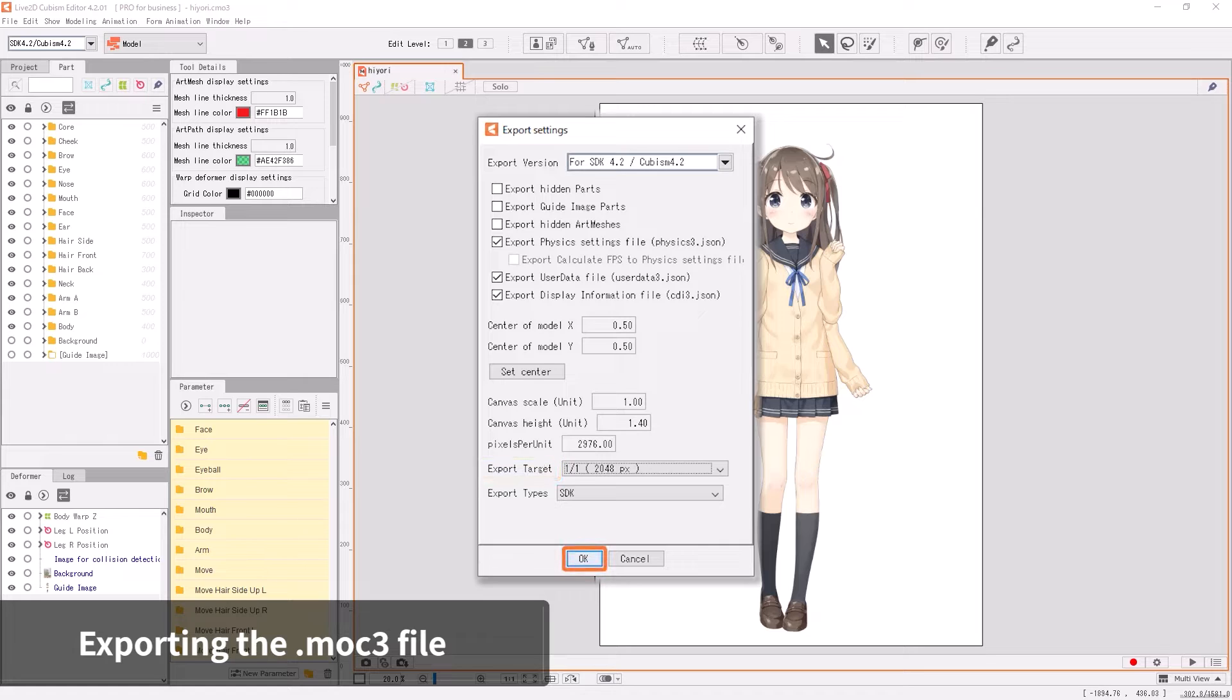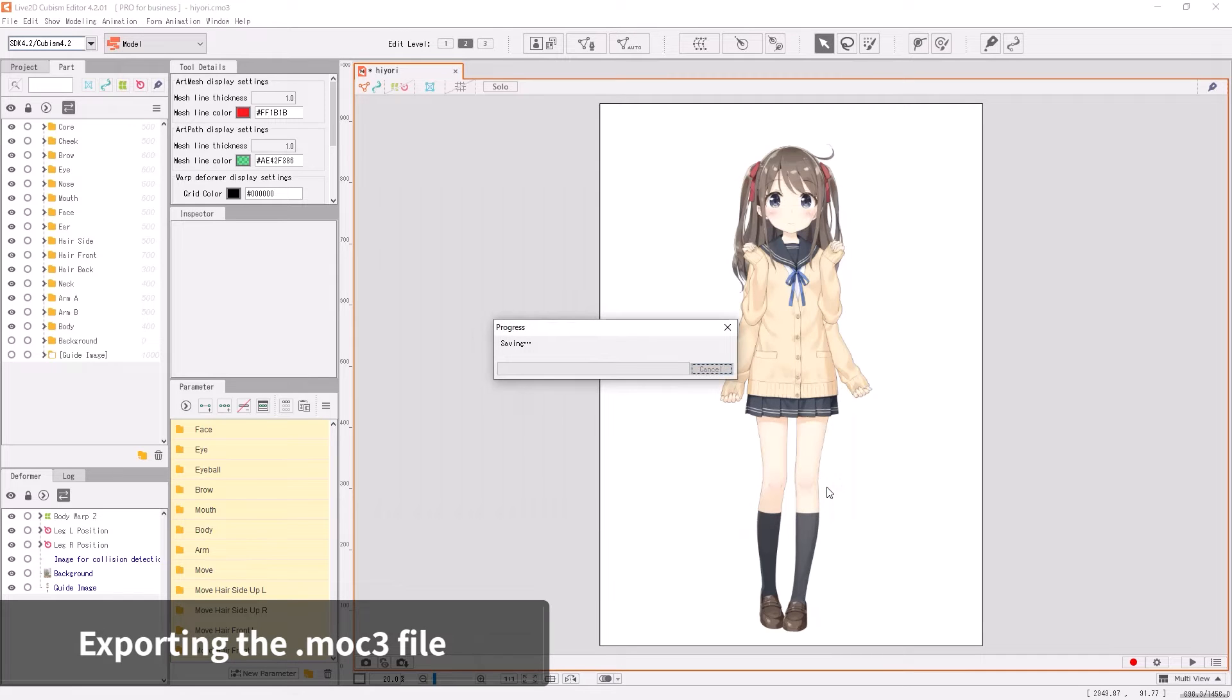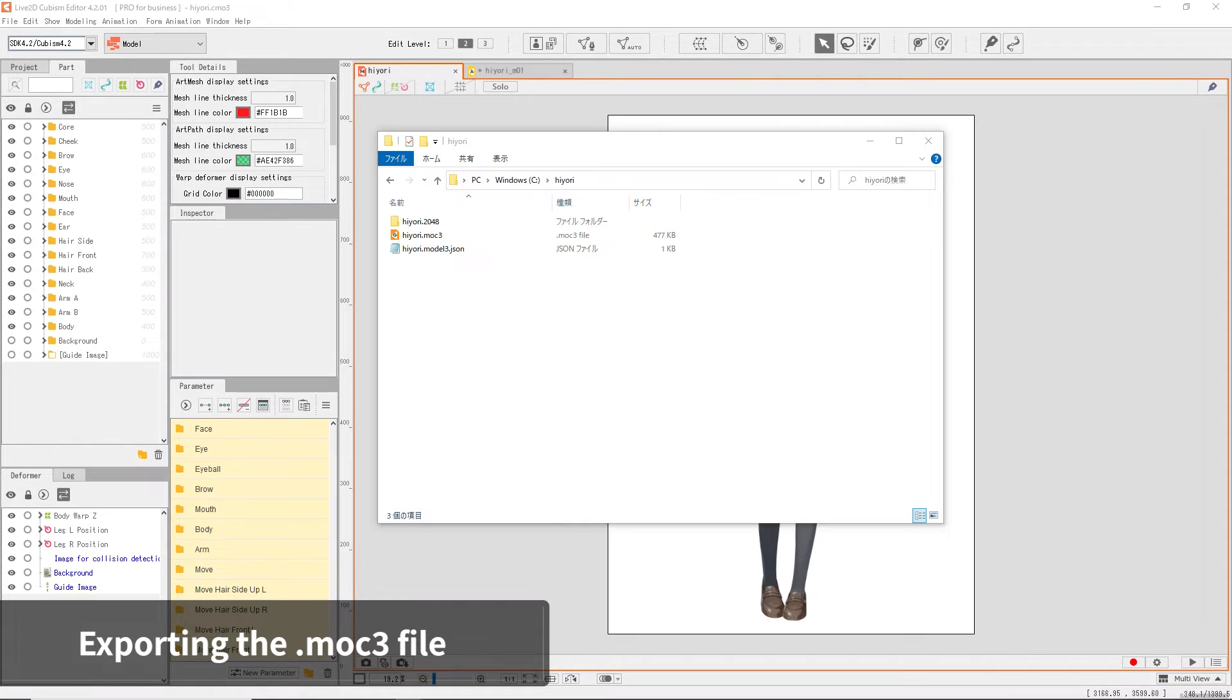When ready, click OK and choose a directory, set a name, and save the file. It should create at least three pieces of data in the directory: a folder with the texture, an MOC 3 file, and a Model 3.json file.